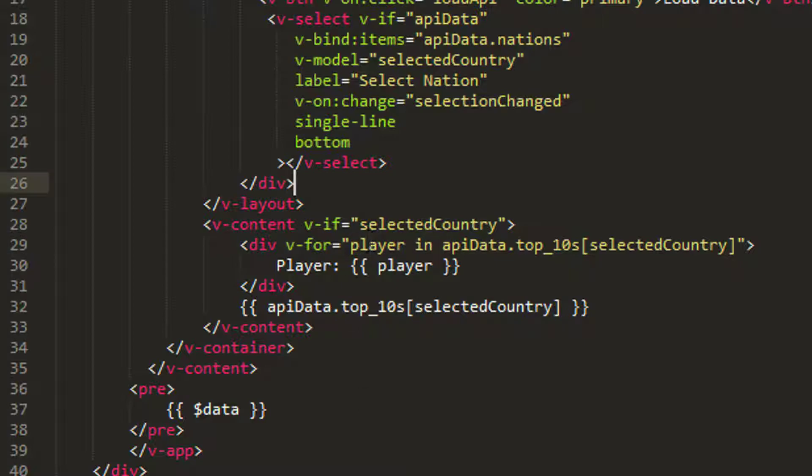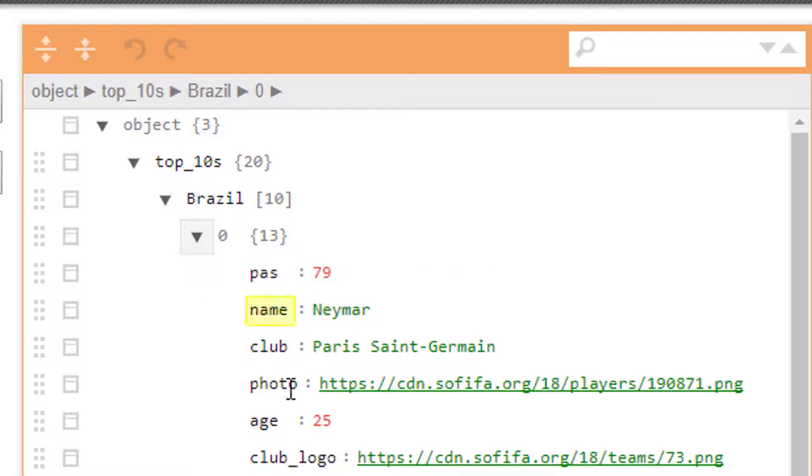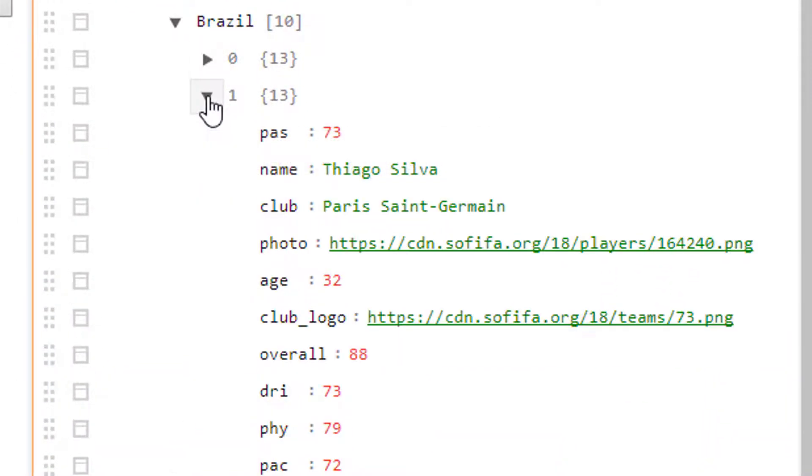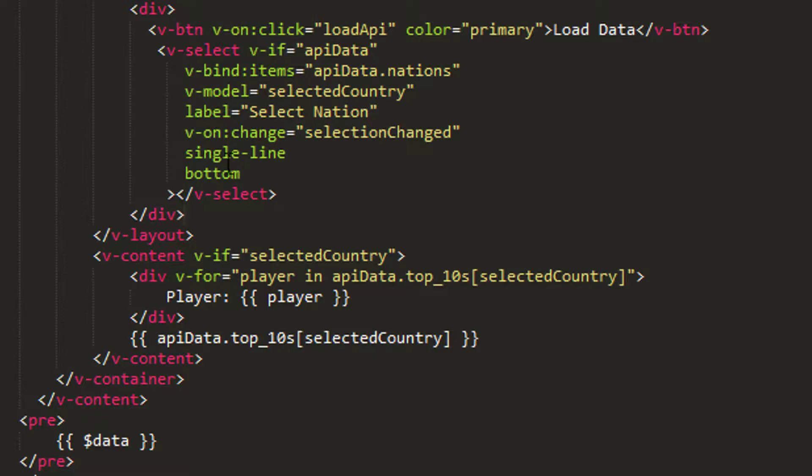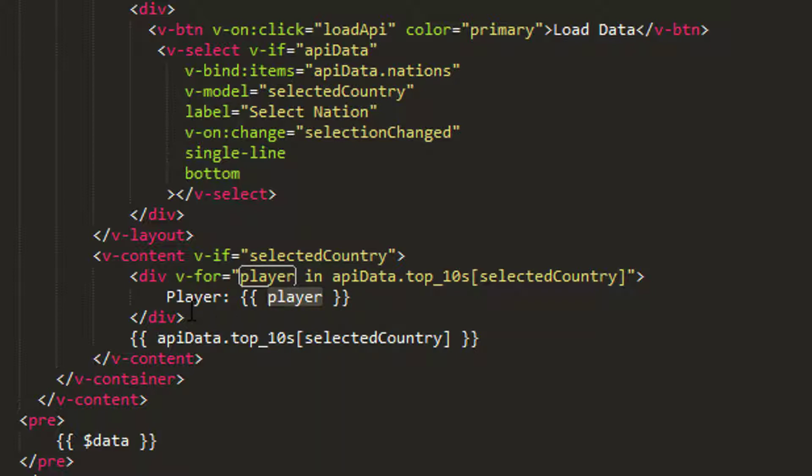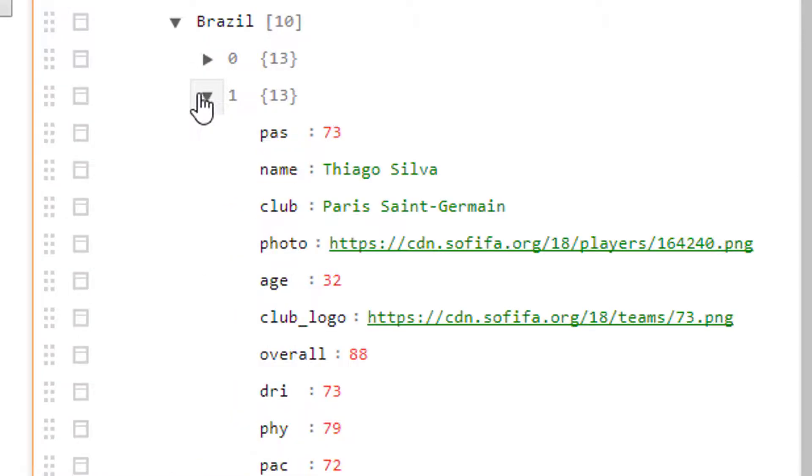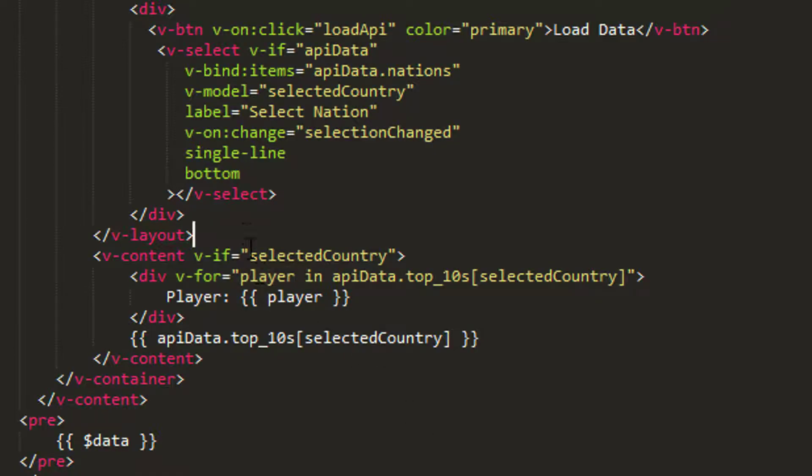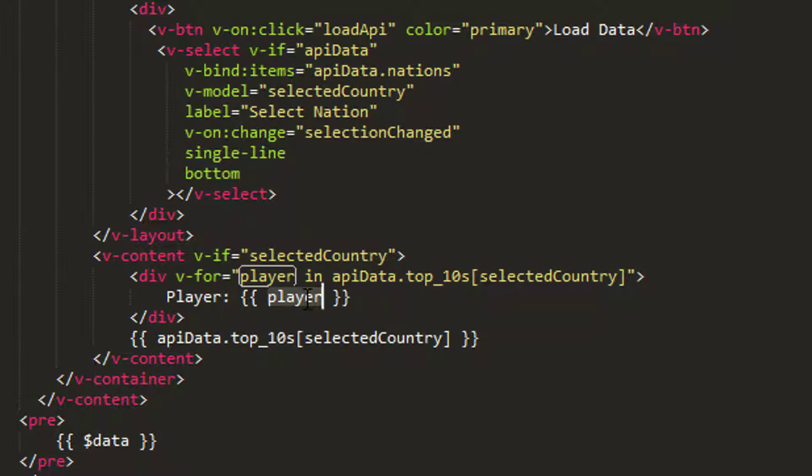So this player here is this actual player object here. And what's happening is v-for will take the first object here and assign player equal to this object, name Neymar. Then we'll print that player, and then once the player has been printed, so it will assign player to be name Neymar, it will then print player and render it to the screen. So the player object will be rendered to the screen, and then the div, this element is finished. So now v-for says, okay, now I'll go to the next player on the list and assign that object to player. So in this case, Thiago Silva will be assigned to player, and then we'll render player colon, and then render the player object, and then finish the div element, and go to the next one, and so on. So we'll get 10 divs, with each div representing the player object that we have.